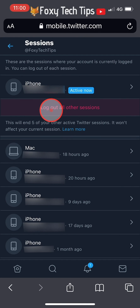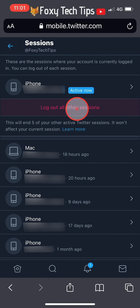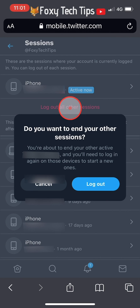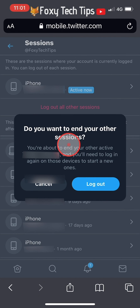Tap on Logout All Other Sessions, then tap Logout on the popup.